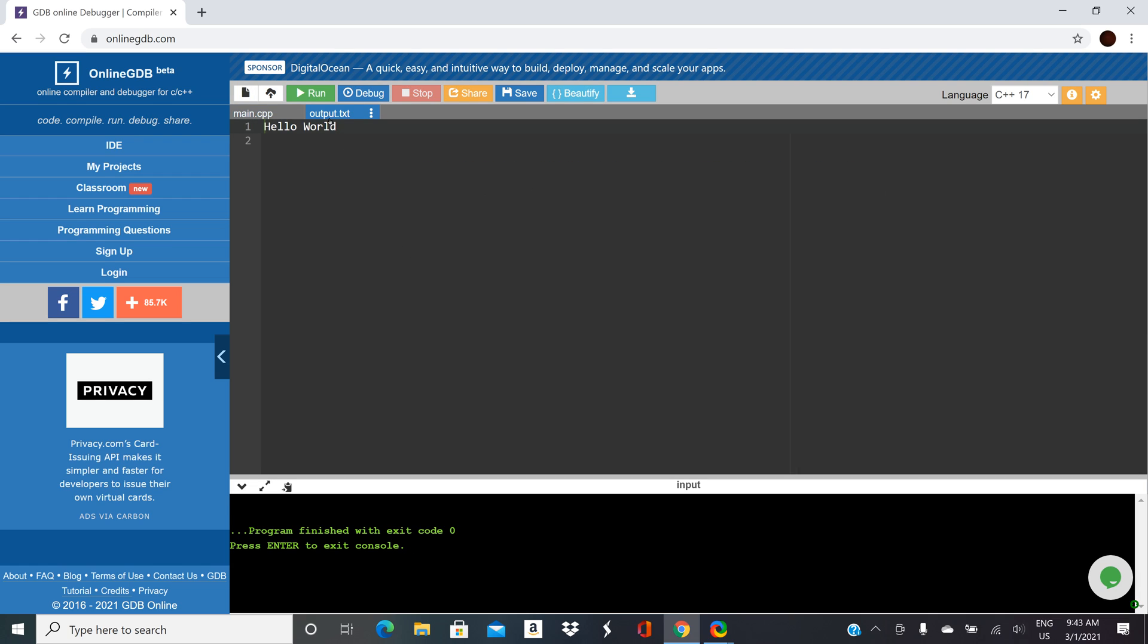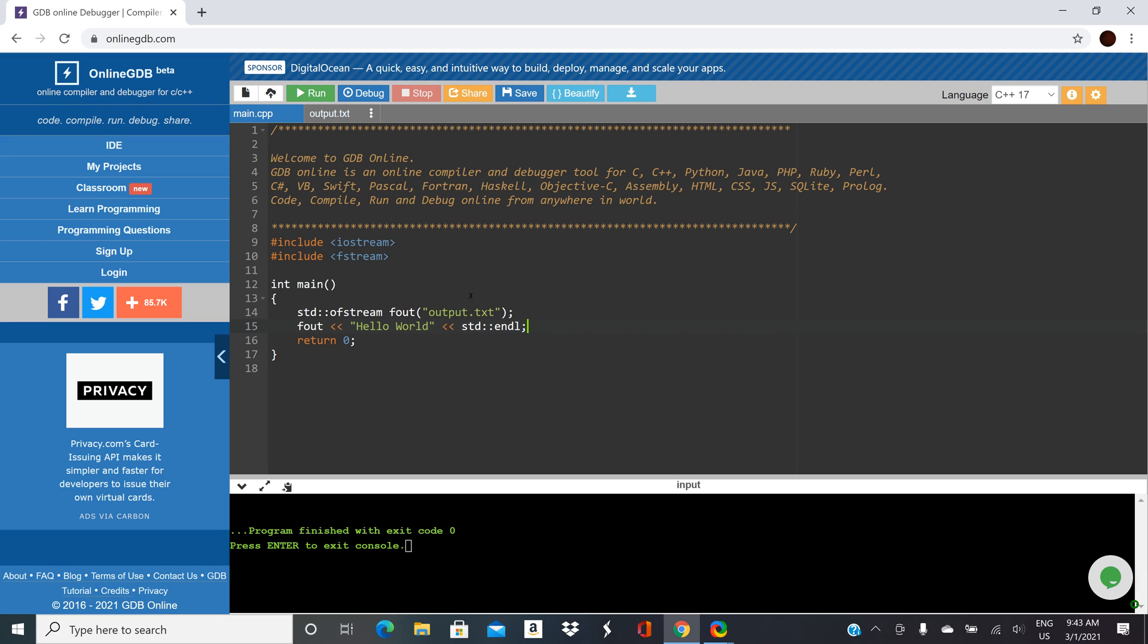And you'll notice that output.txt just pops up here. So it's created the output file and you can see the hello world that's in here. So let's go back to our main.cpp.